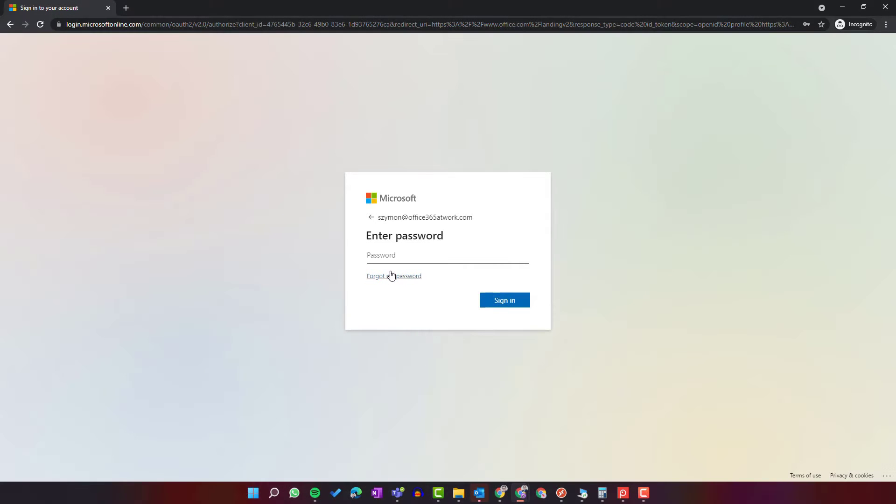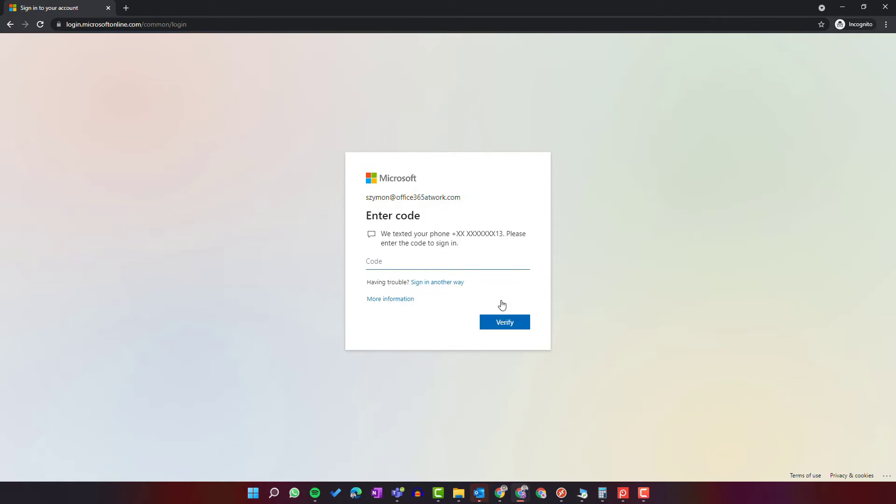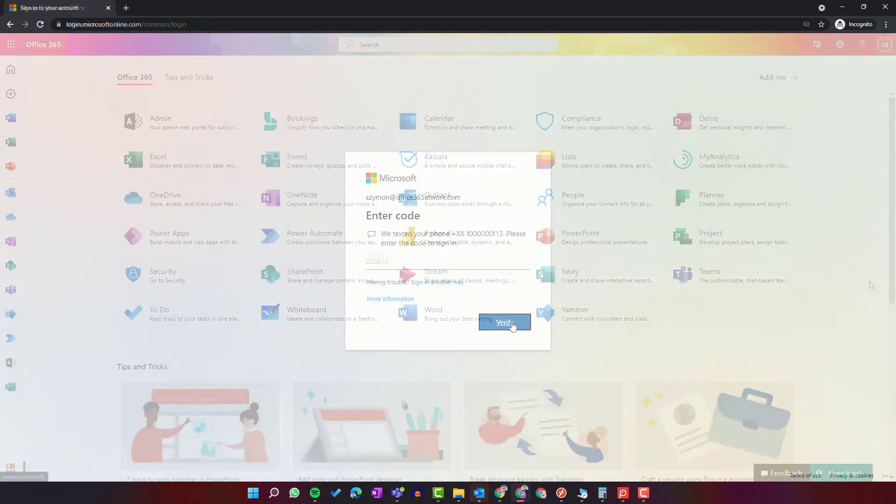Otherwise, just put the password in the form and use the sign in button. You can be asked to put additional code from your phone that will guarantee multi-factor authentication. You can also be asked to approve that kind of login activity on your phone. As soon as you put the code, verify it.